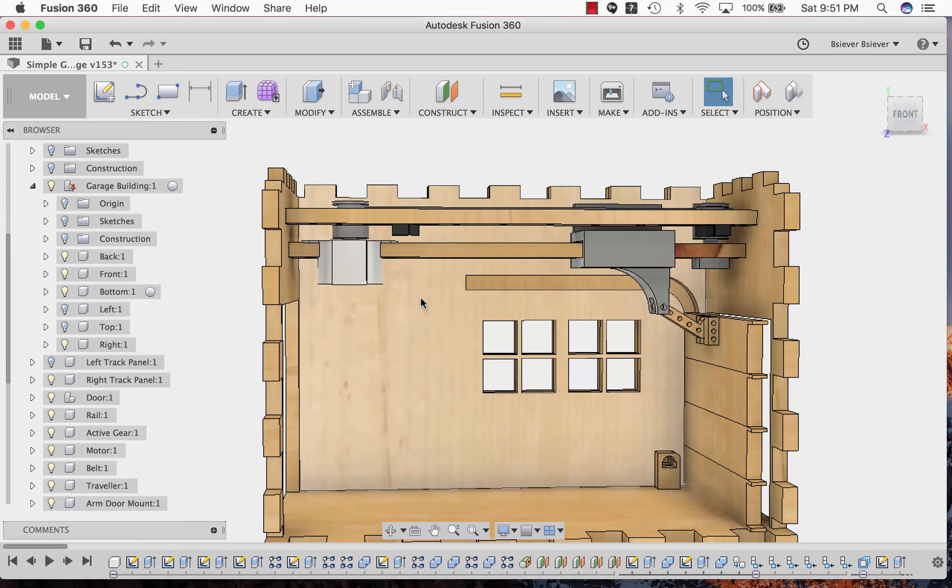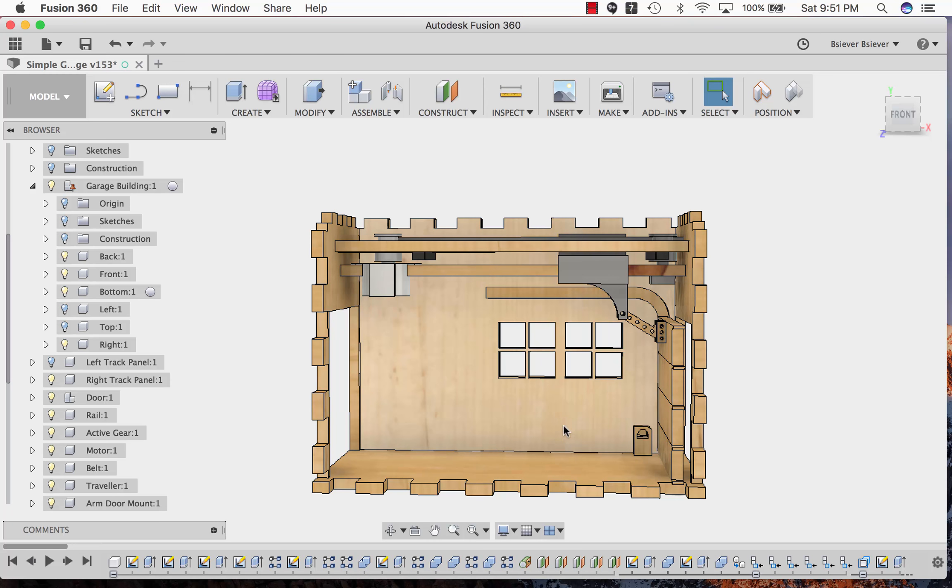There are a few other parts I wanted to mention. Inside there's actually going to be a laser beam that shines across the path of the doorway that would detect if something was in front of the door and prevent it from closing.